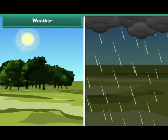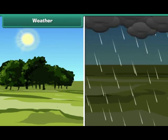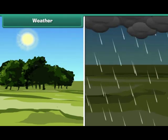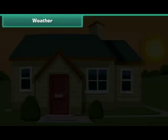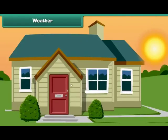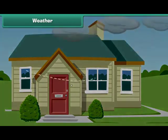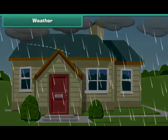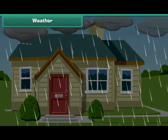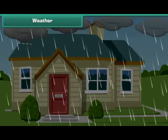Weather is the everyday state of atmosphere in a particular area at a particular point of time. Weather may change frequently. For example, a sunny morning can be followed by a rainy afternoon.